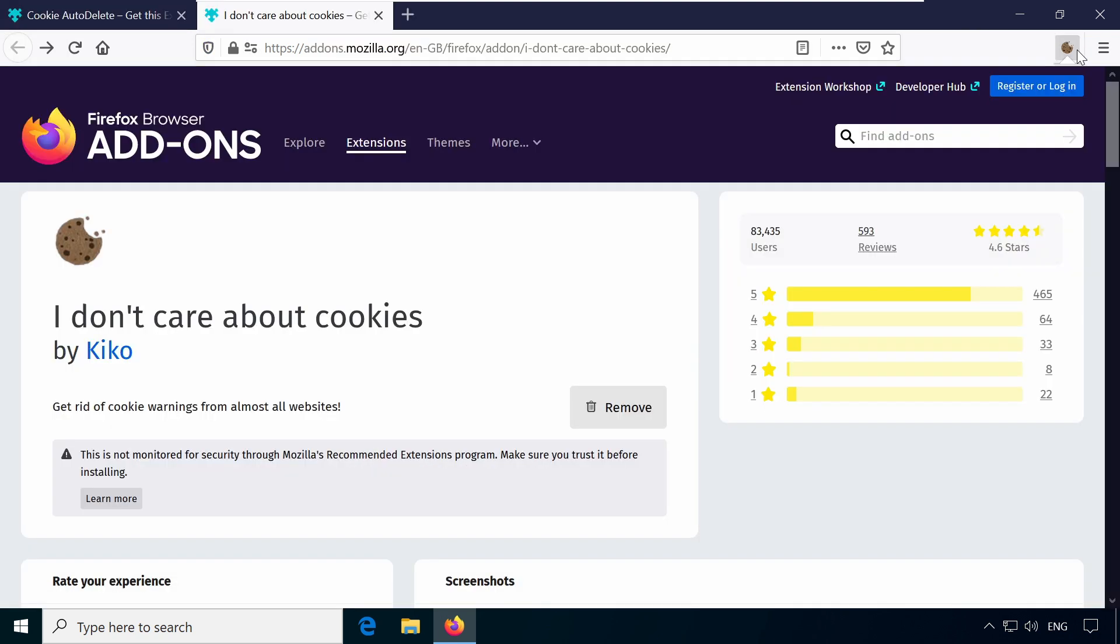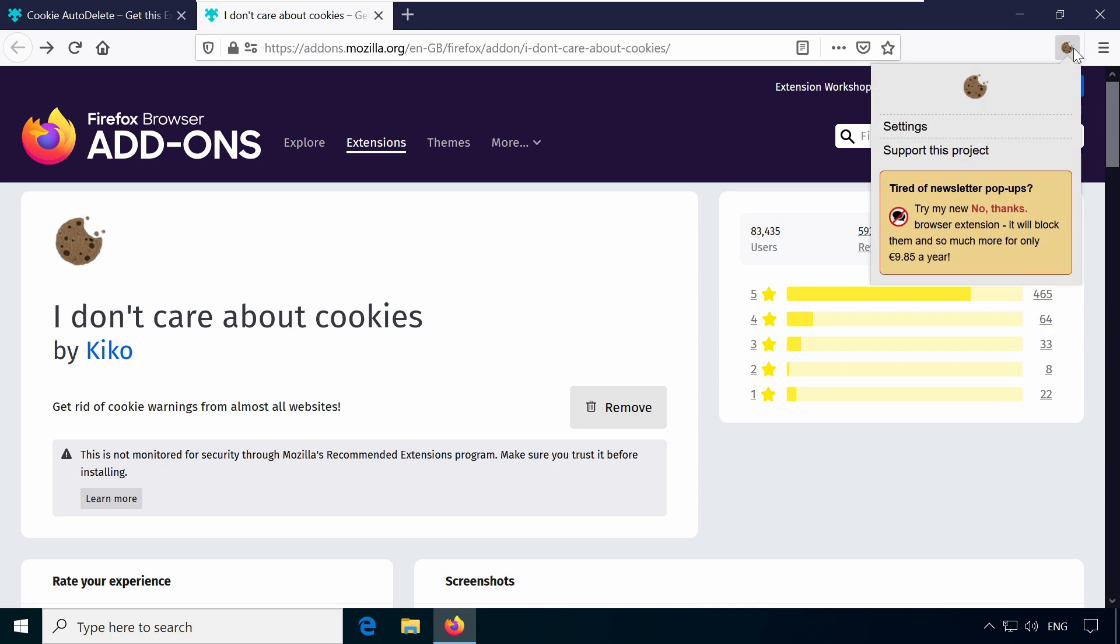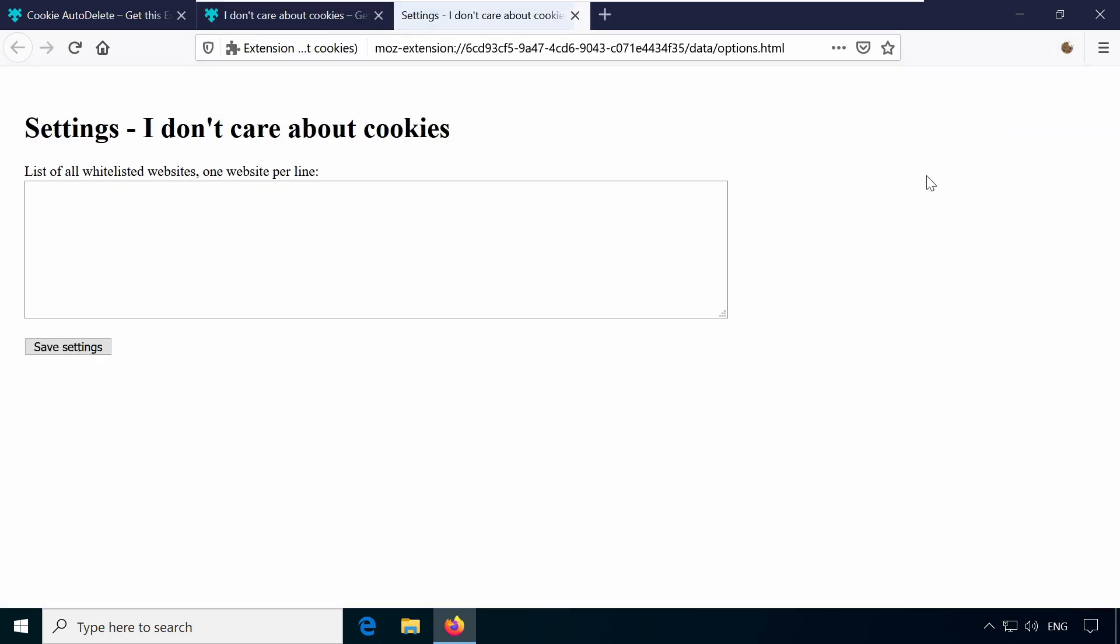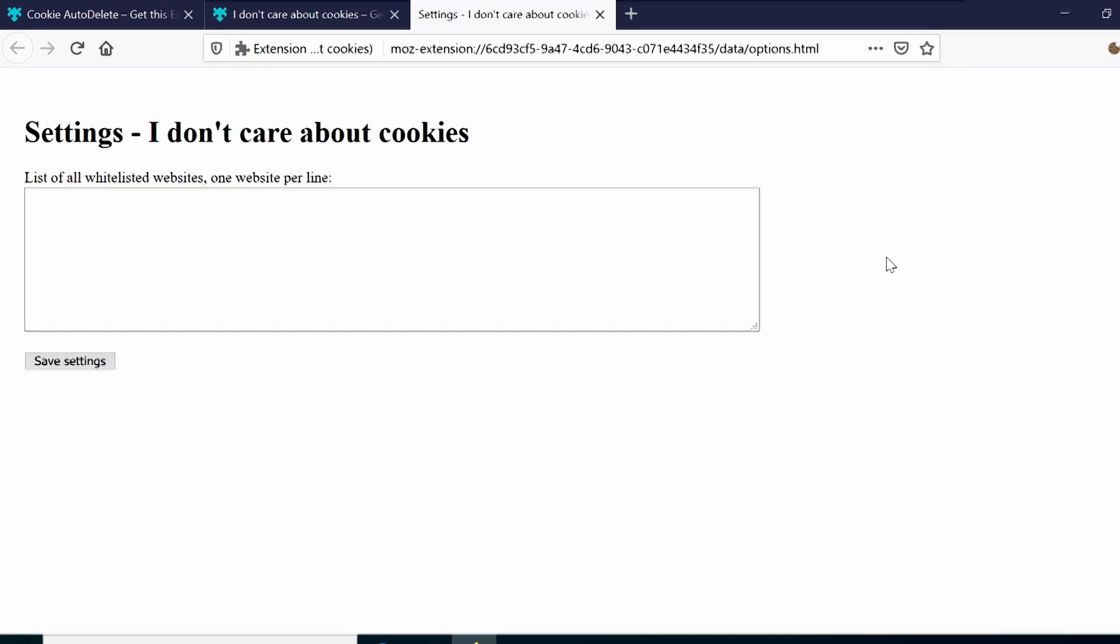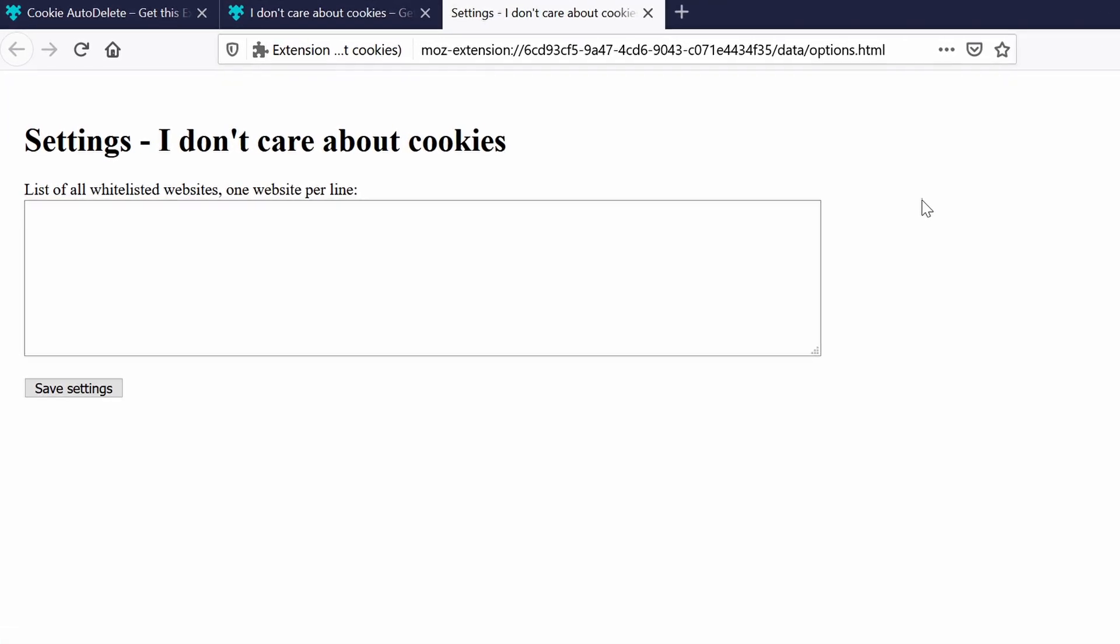You are automatically redirected after you choose the free website. The addon works without any setup. The only setting in the preferences is a whitelist for certain websites.